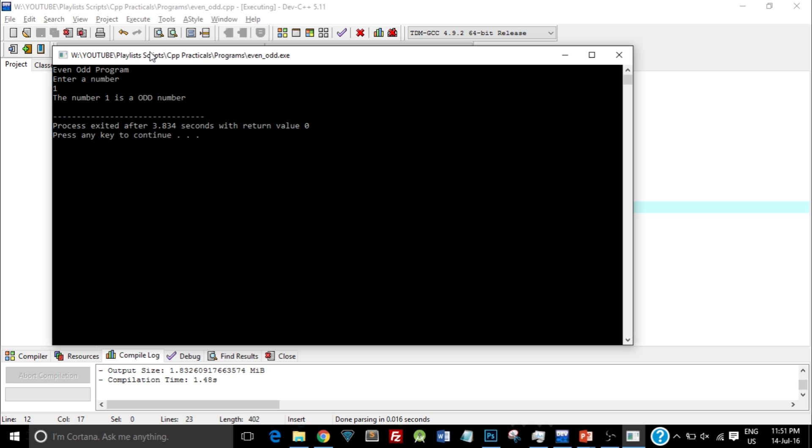Okay, so as you can see, I got the output as the number 1 is odd. So I entered an odd number and it gave me the corresponding output.